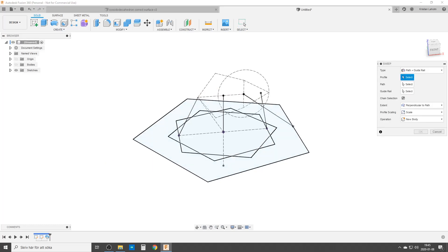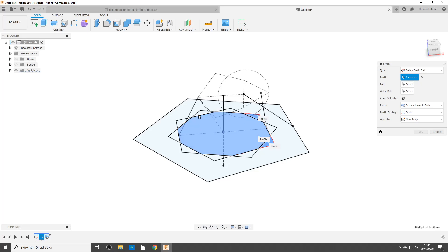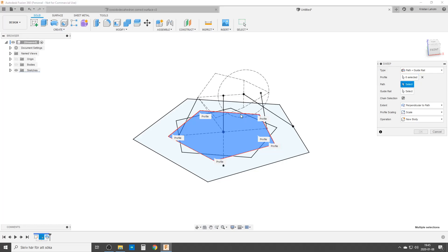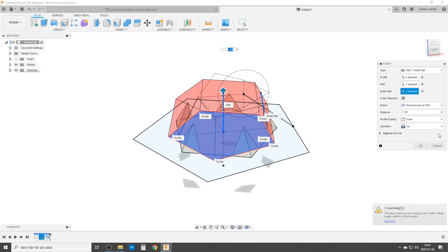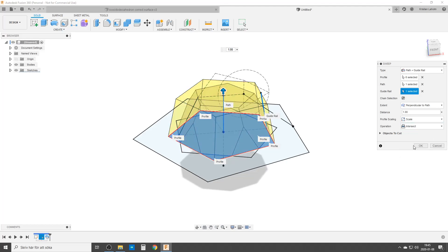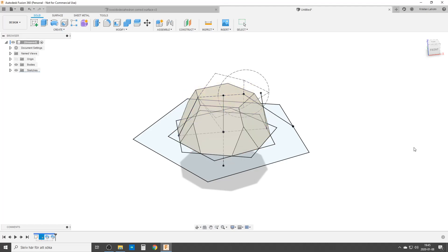Now we're going to do this one here. So it's that and the five tips of it. The path again, the center line of everything, and the guide rail is going to be this one. Now we can't see the bodies. We want to turn it on and change operation from cut, as we want to do intersect. As we are using the different bodies to cut off different parts of a different body.